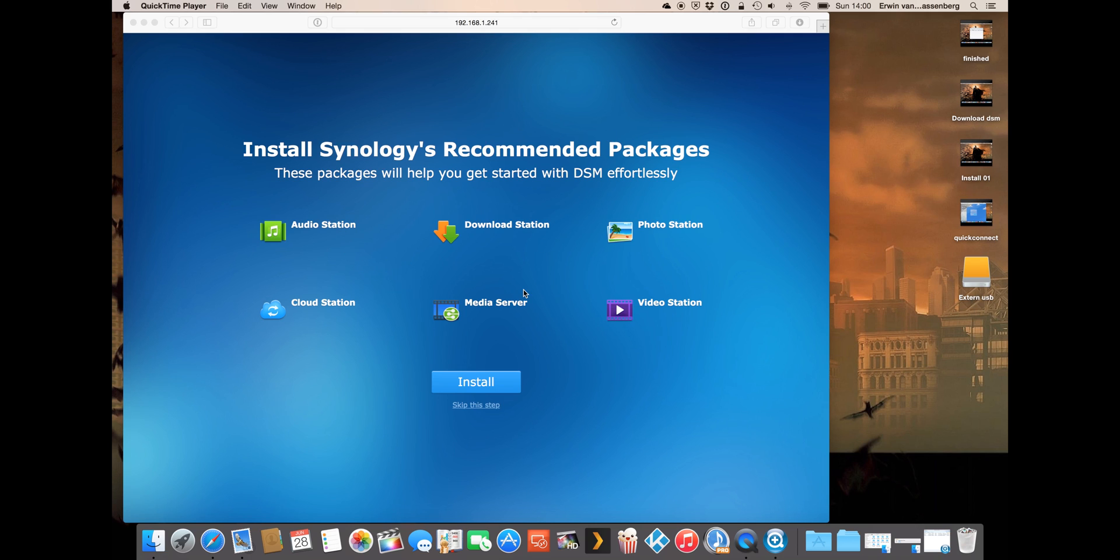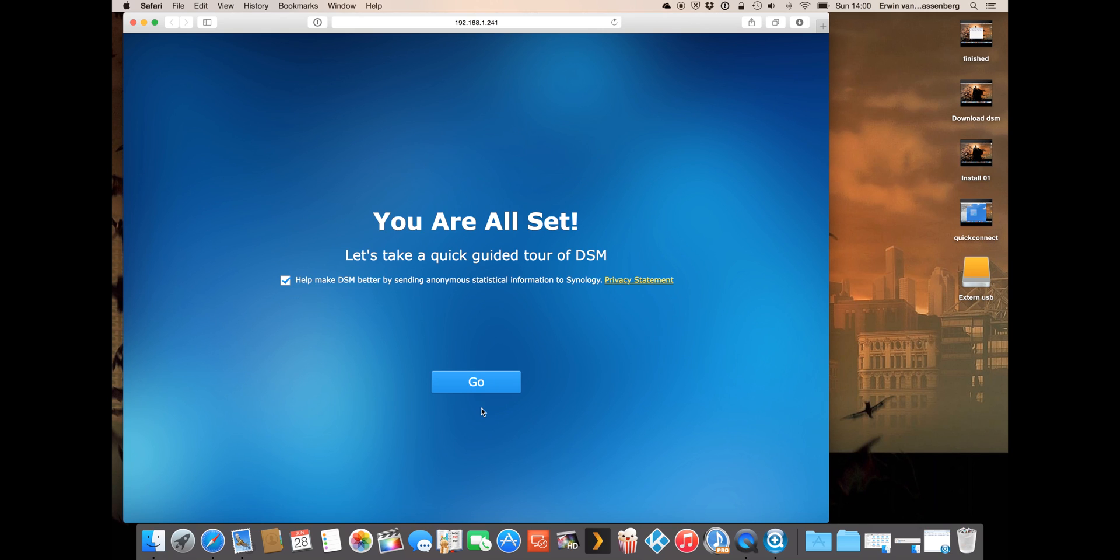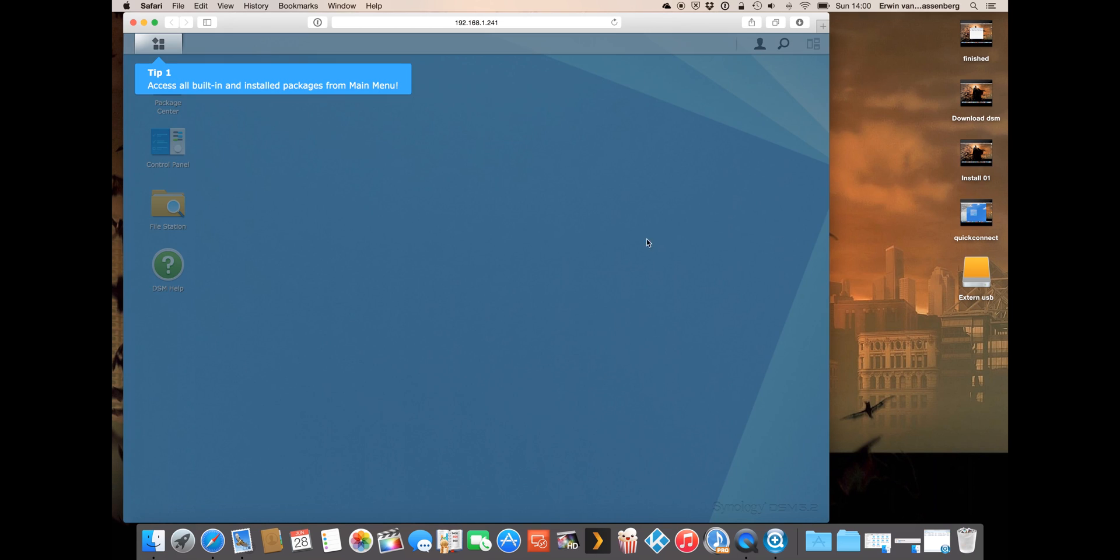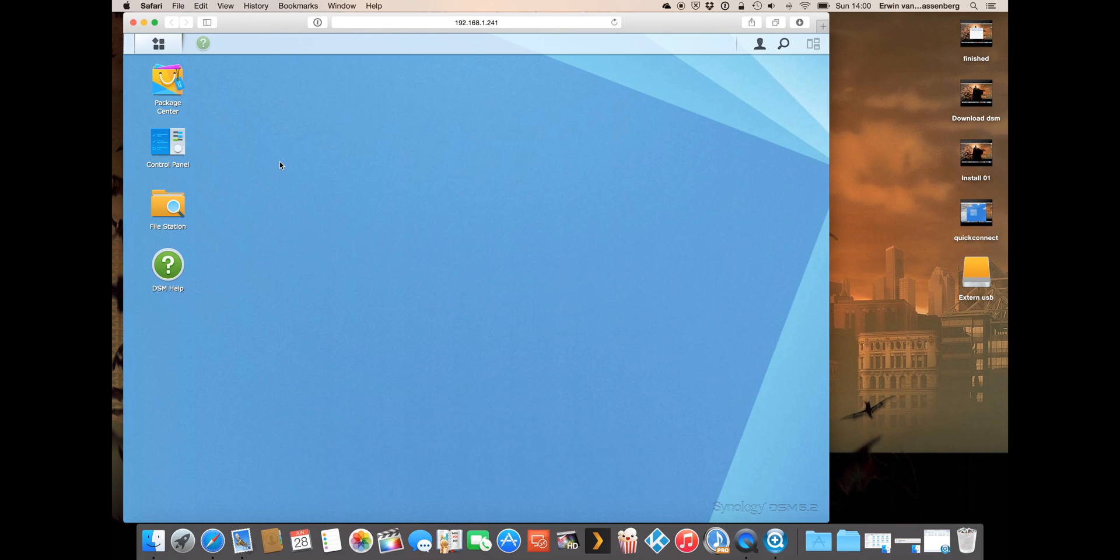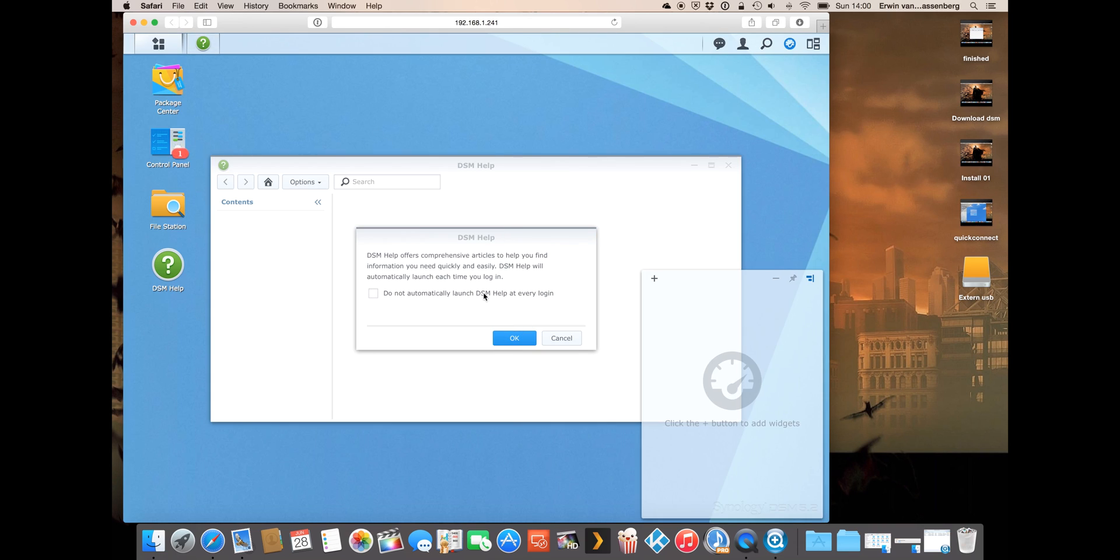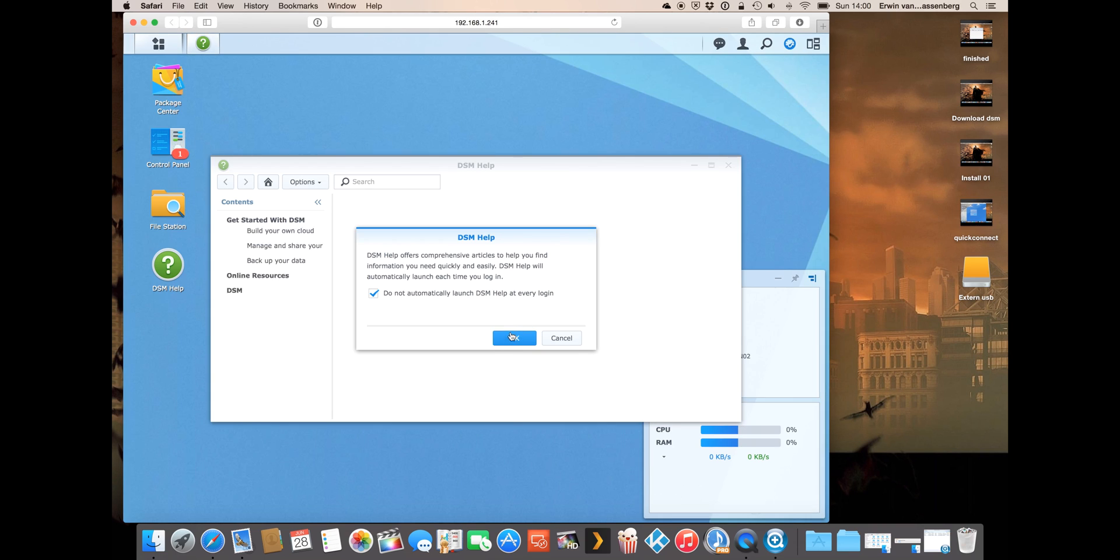I will skip this step now because I will go further inside the packages on later videos. We're all set. Let's go. It gives some tips now. I will not use them, I don't want to see them every time I log in.